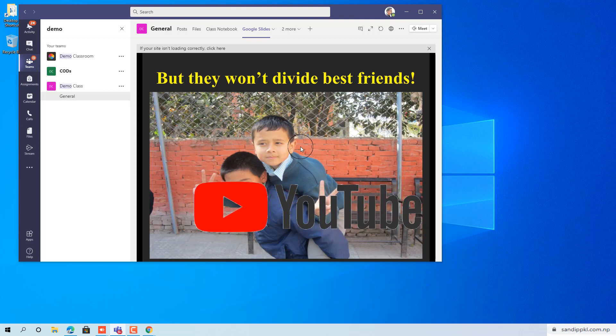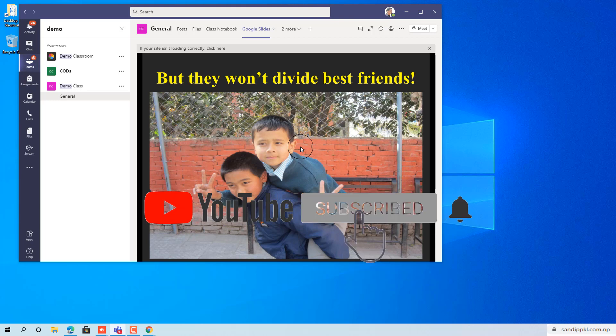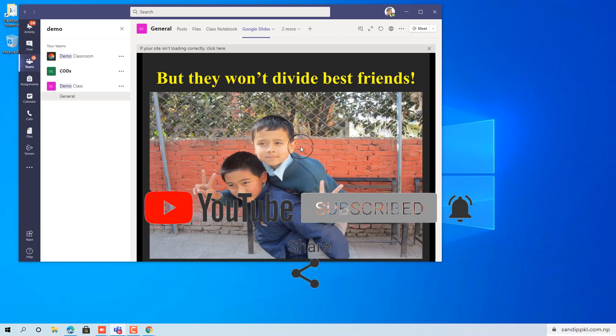Thanks for watching my video. Don't forget to hit the Subscribe button and click the bell icon for upcoming videos.